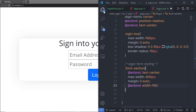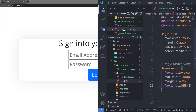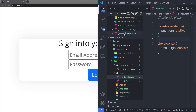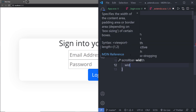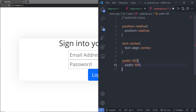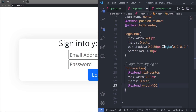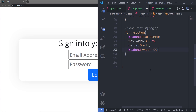I'm also going to extend a class called width-100, but I don't have this class inside my extends yet. So I'm going to open my extends.scss and create it there — a class called width-100 with width set to 100 percent. After saving that file, I'll go back to login.scss and extend that class.